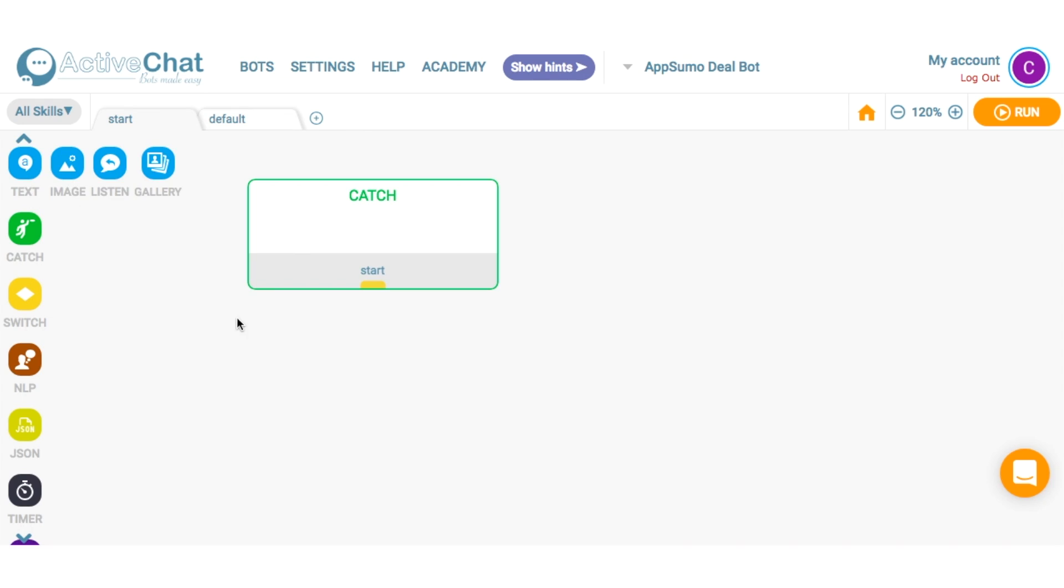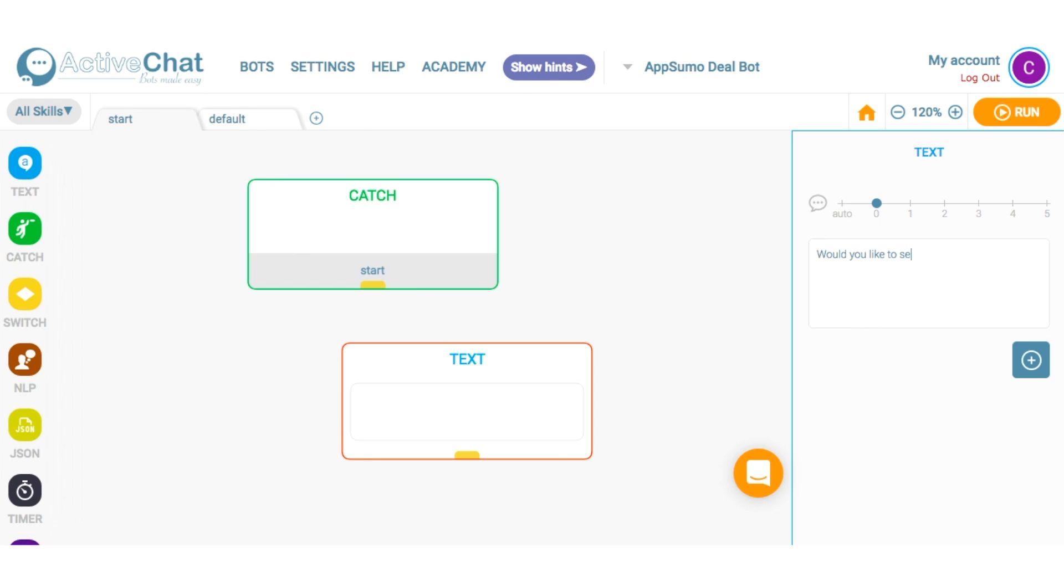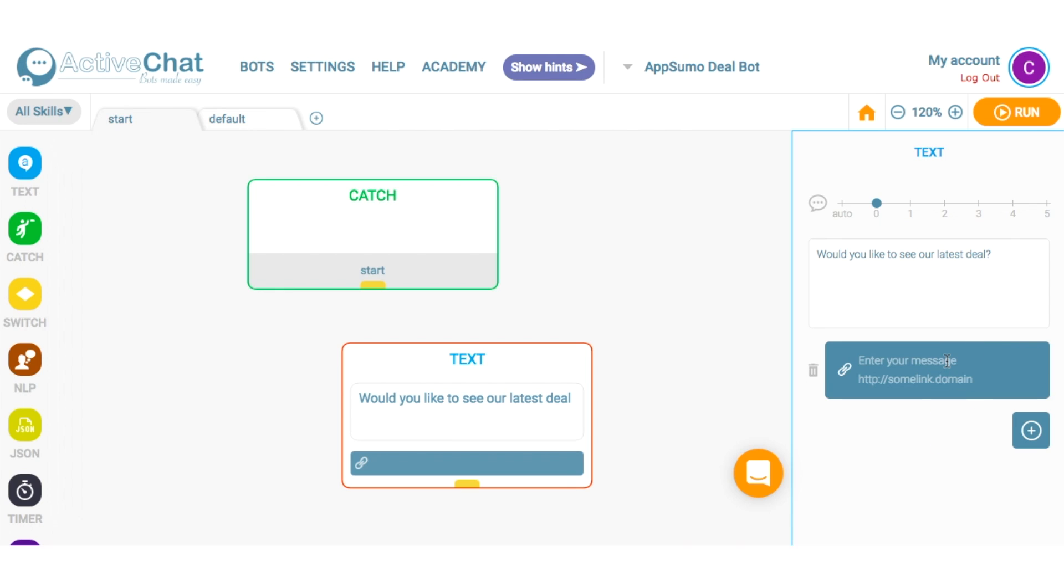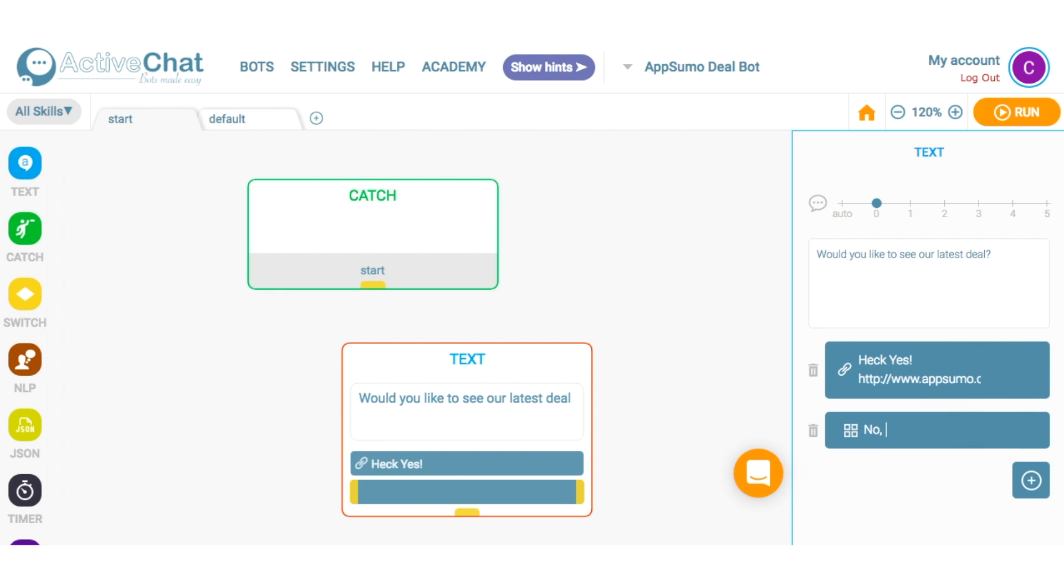Okay, so now I'm ready to create my first chatbot. The first thing I'm going to do is ask the user a question. Would you like to see our latest deal? Then I'll add two buttons. One that says, heck yes, and another one that says, no thank you.